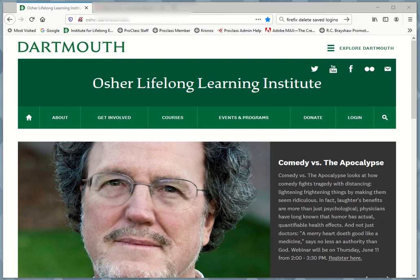If you're having trouble remembering your login information for the OSHA at Dartmouth registration website, I'm going to show you a quick series of steps to recover or reset that password.